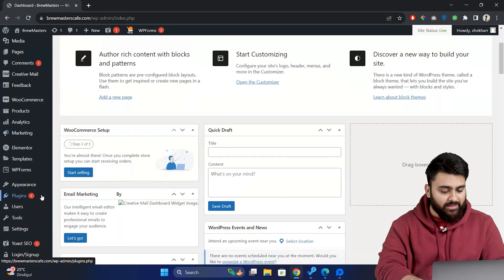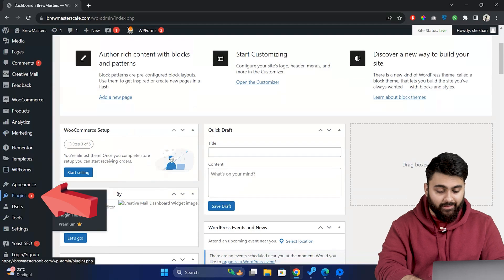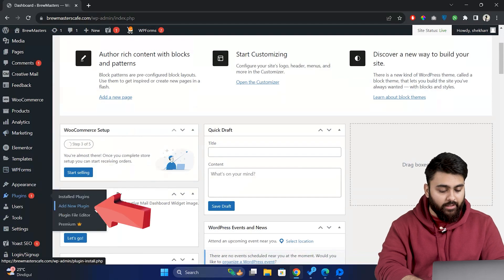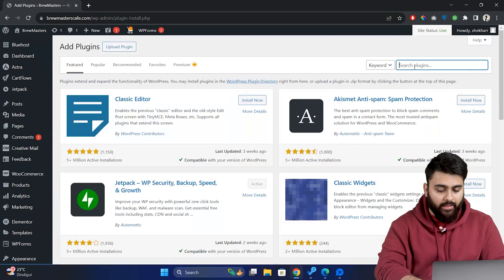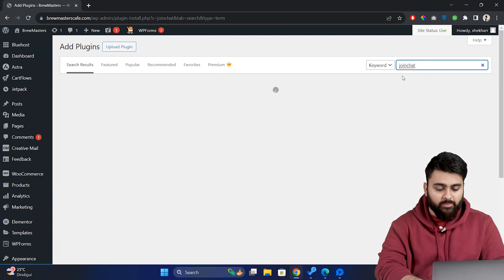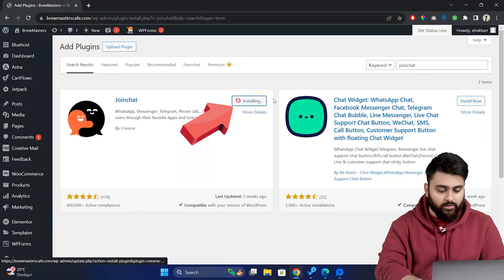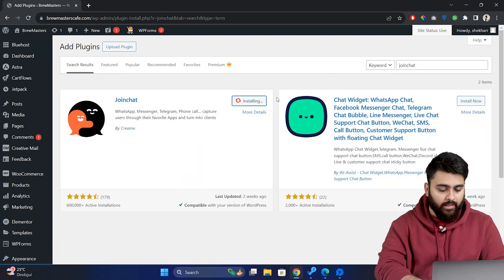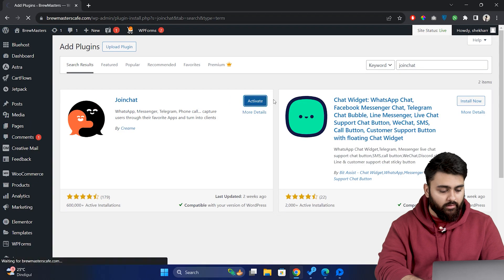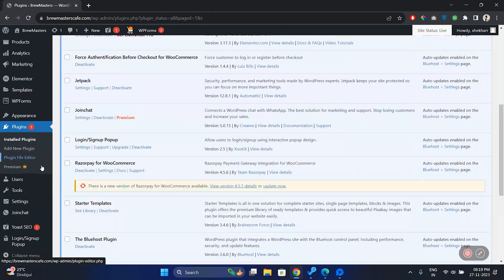Now let's go to the WordPress dashboard, go to plugins then select add new, and in the search bar type Join Chat. This plugin is quite popular and trusted so let's install it and activate it. Now that it's activated let's set it up.